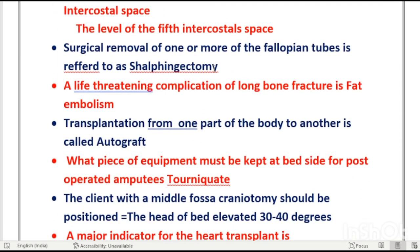Surgical removal of one or more fallopian tubes is known as salpingectomy. The other name for the fallopian tube is salpinx — so inflammation of the fallopian tube is salpingitis, and surgical removal is salpingectomy.